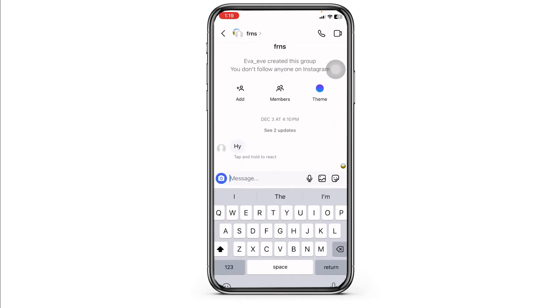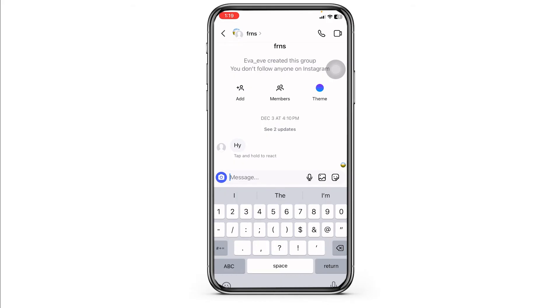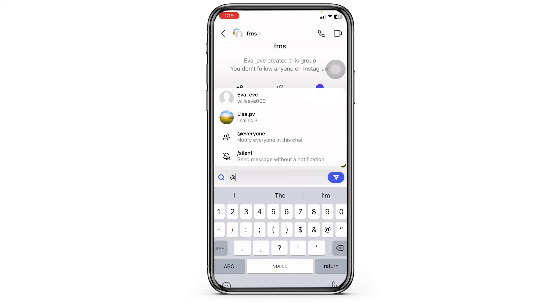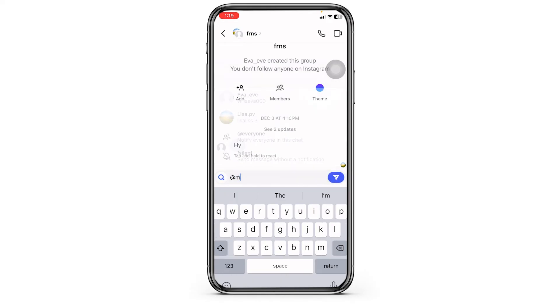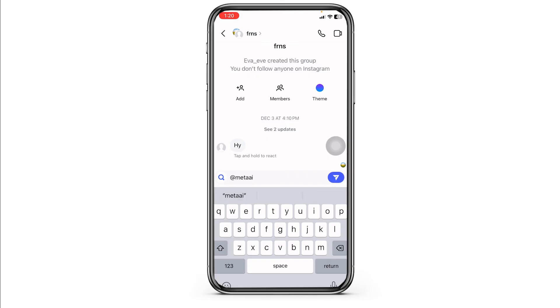After you open the conversation, in the message box type @Meta AI and then send it. And just like that you have enabled Meta AI on Instagram. With that you will get the chat bot and you can interact with it.